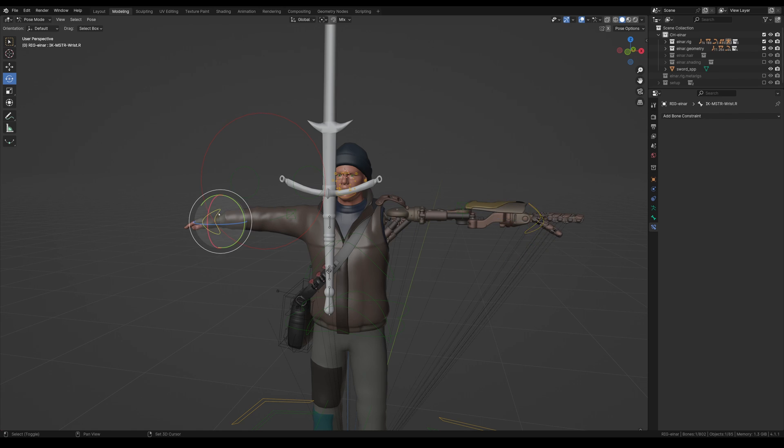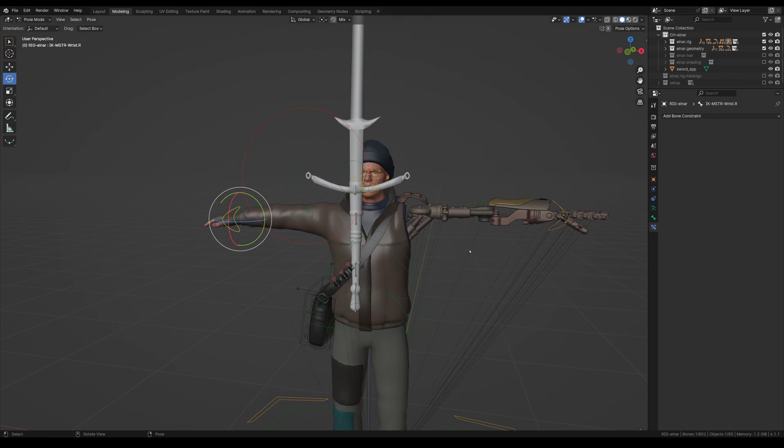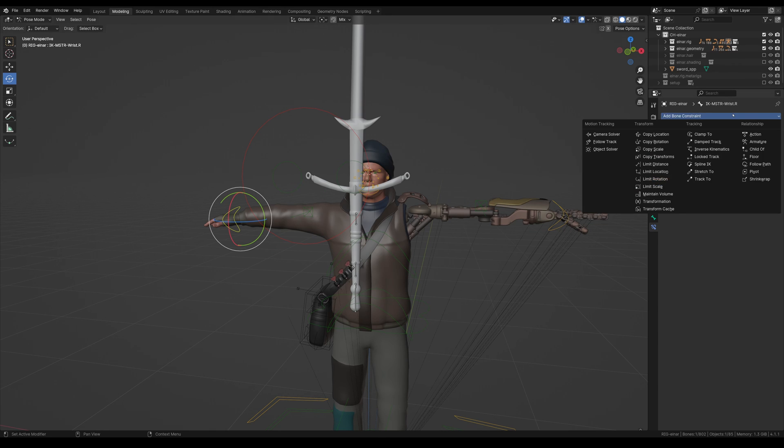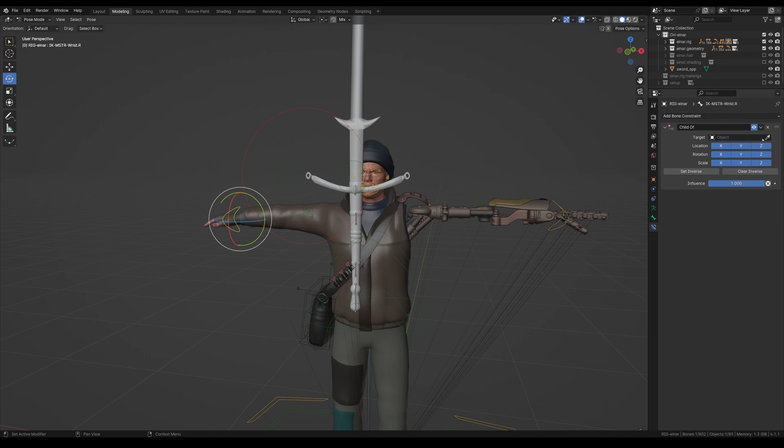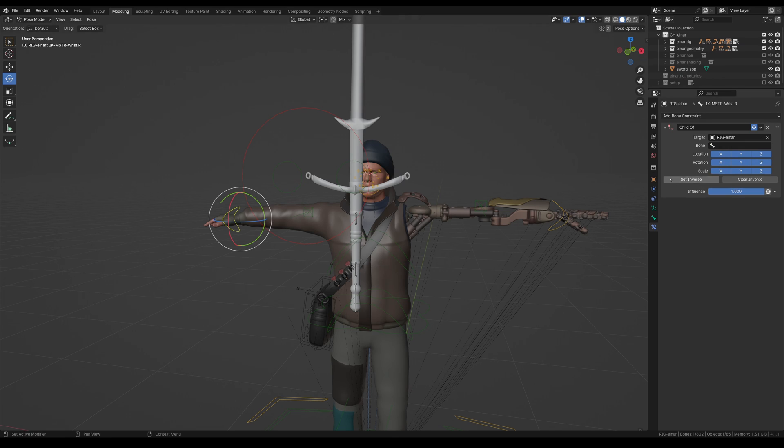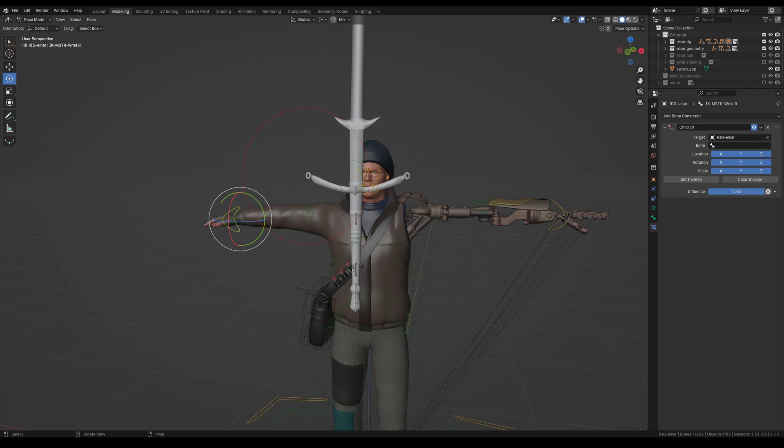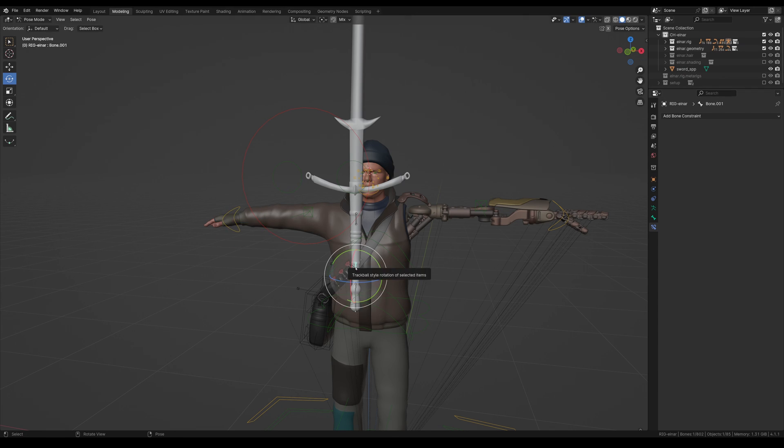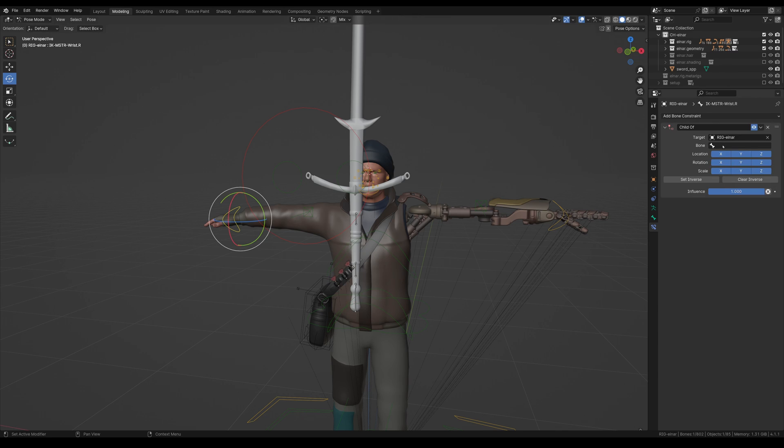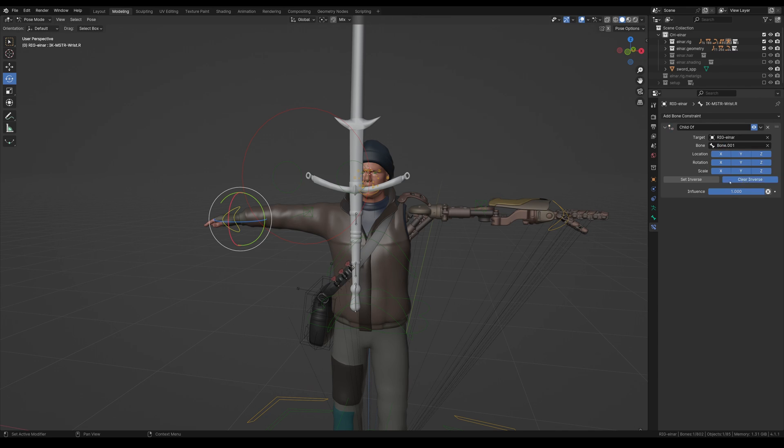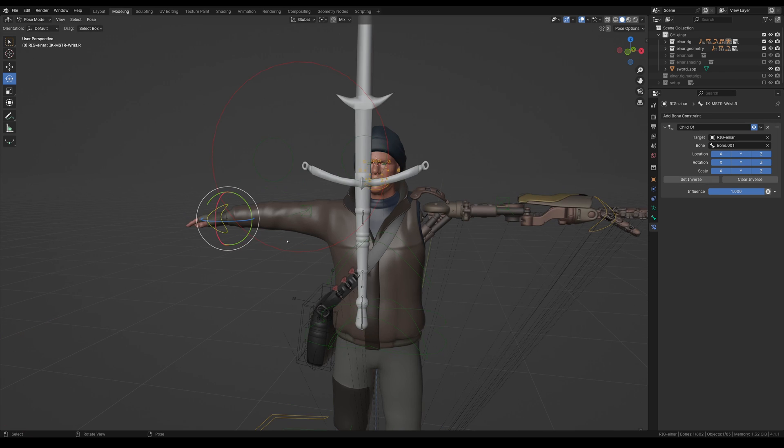And then for the second hand here, we're going to do the same process. So we'll do bone constraint, child of, select the rig. And then this is bone one. Same process, clear inverse, set inverse.